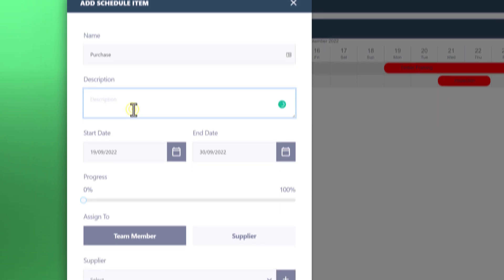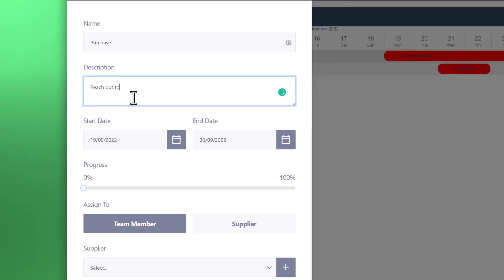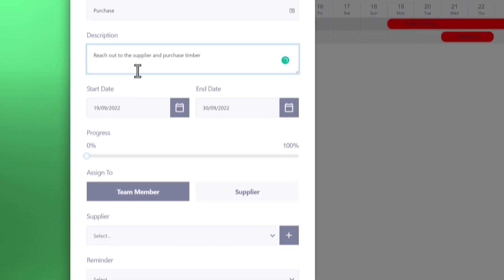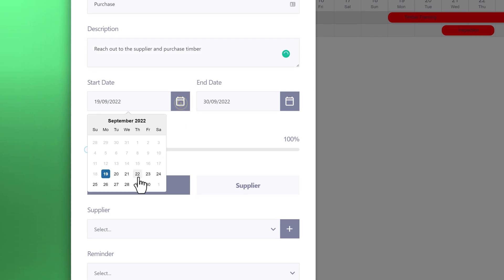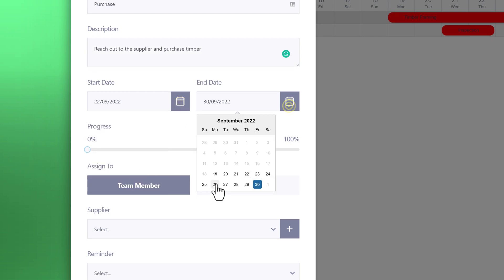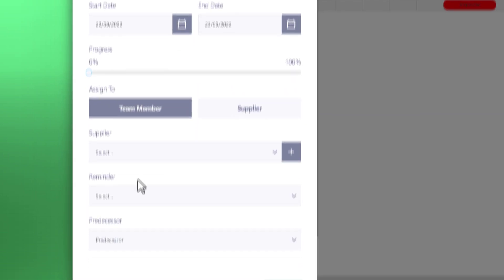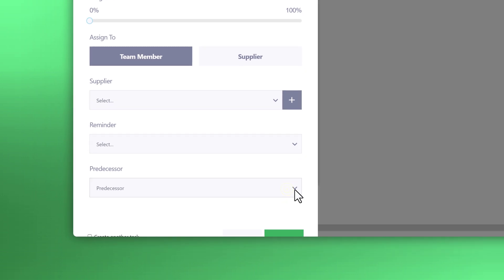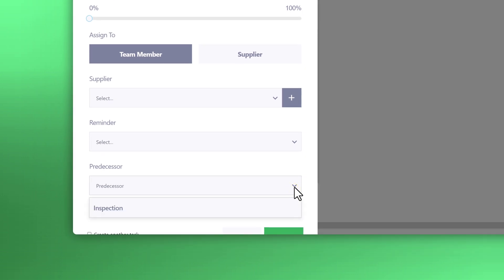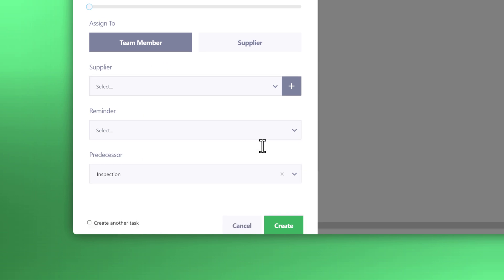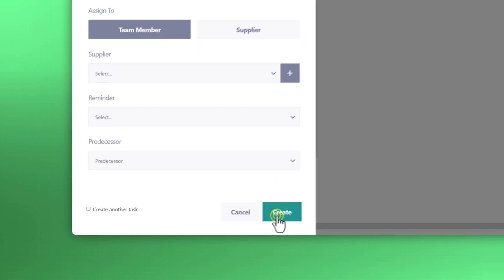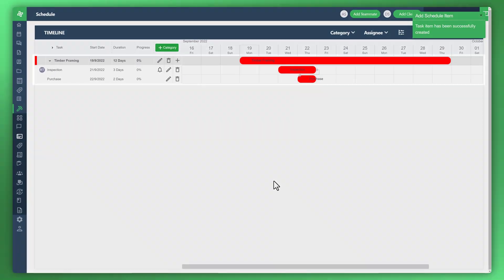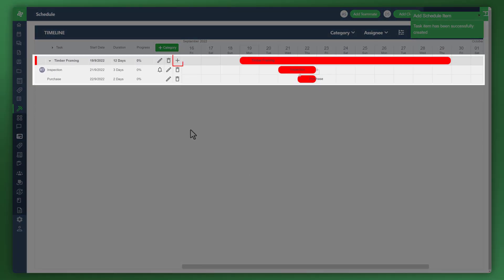This one's about making sure that we reach out to the supplier to purchase the timber. Start to end date really quickly. In this instance, what we'd like to do is look at creating what's called a dependency or predecessor. We'll make it so we can only complete that task once the inspection is done. You can see on the screen to the right.